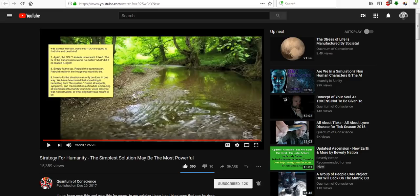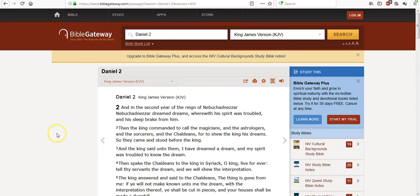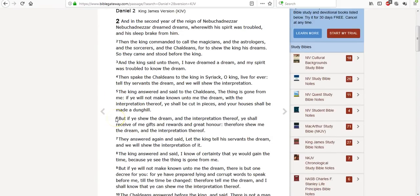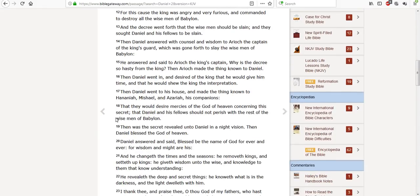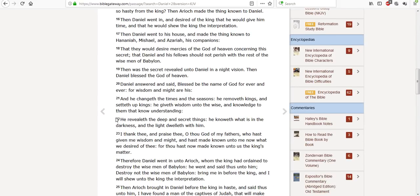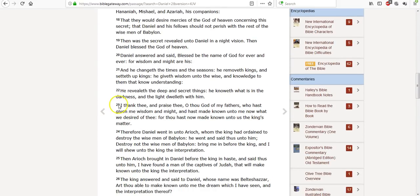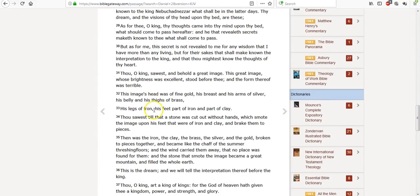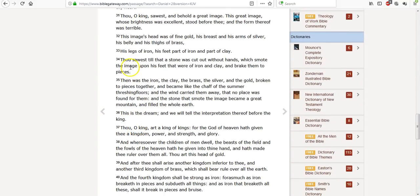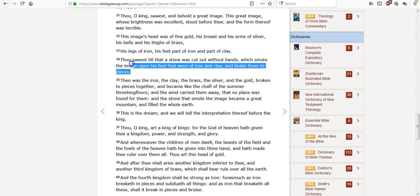I agree with that, but there's a bigger thing. It's what I've been talking about on my channel. I call it the stone the builders rejected. Let's go to Daniel chapter 2. Daniel's interpreting this dream for Nebuchadnezzar. And thou sawest till a stone was cut without hands, which smote the image upon his feet that were of iron and clay and break them into pieces.